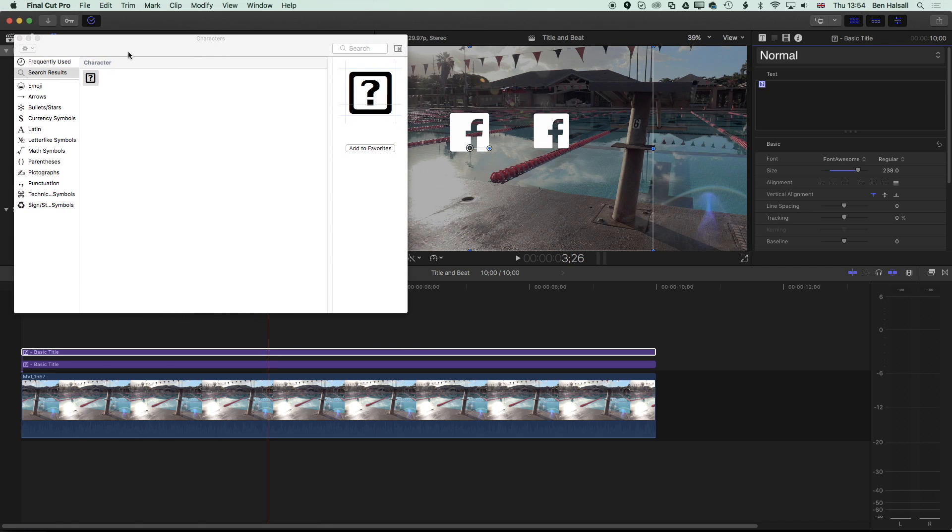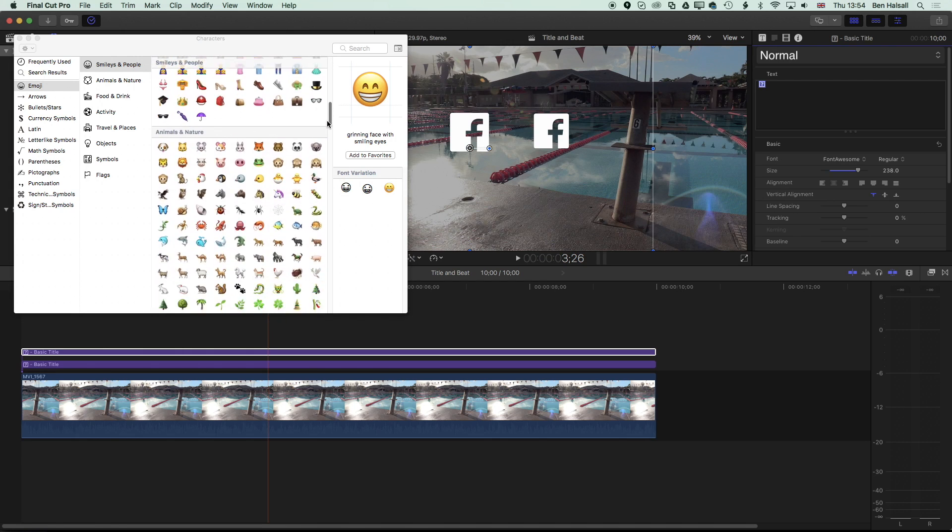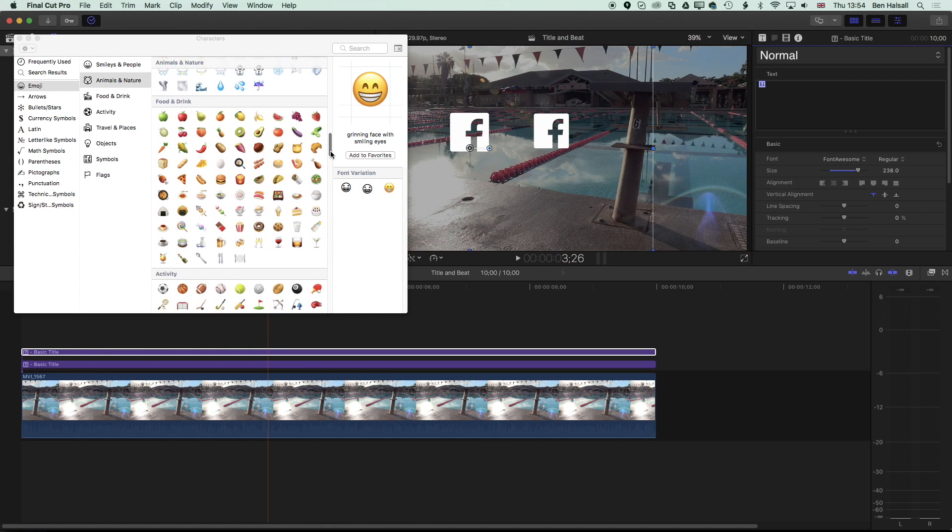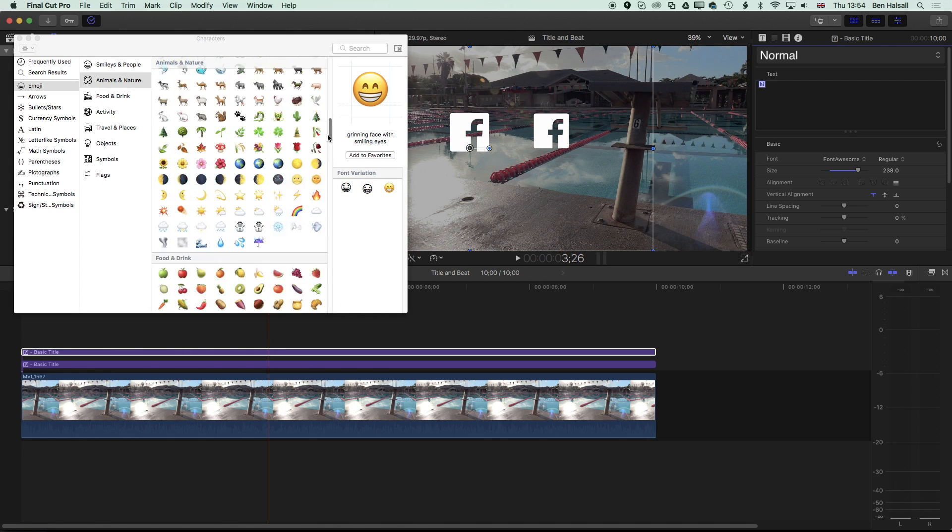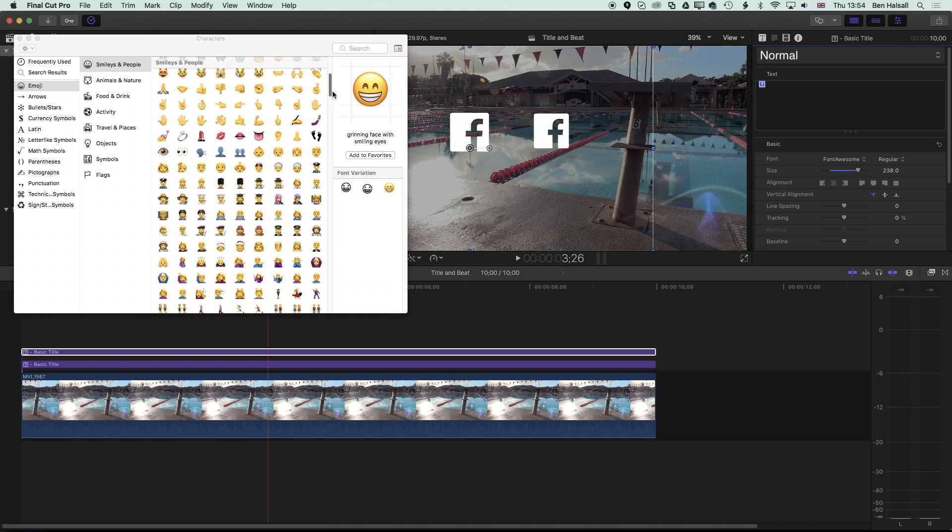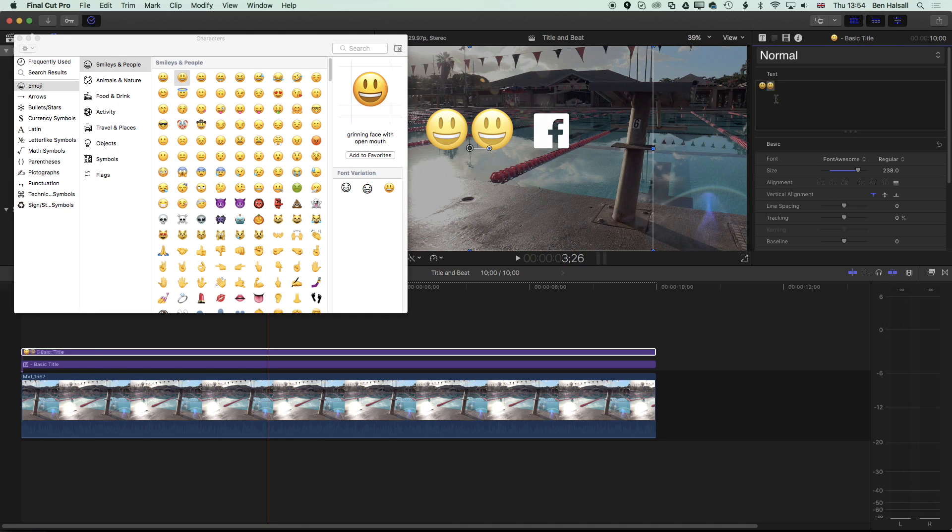Once we've got this up, we can come to our emojis and you'll see there's a nice huge long list of emojis, of different icons that we can use and place within Final Cut Pro X. I can drag on and into here some smiley faces.